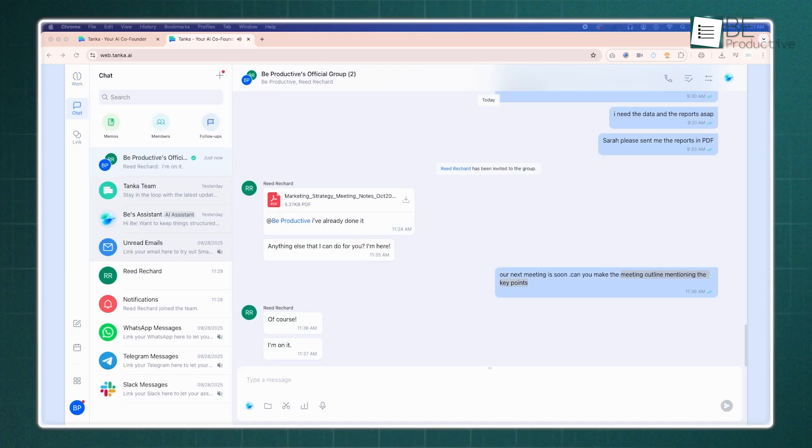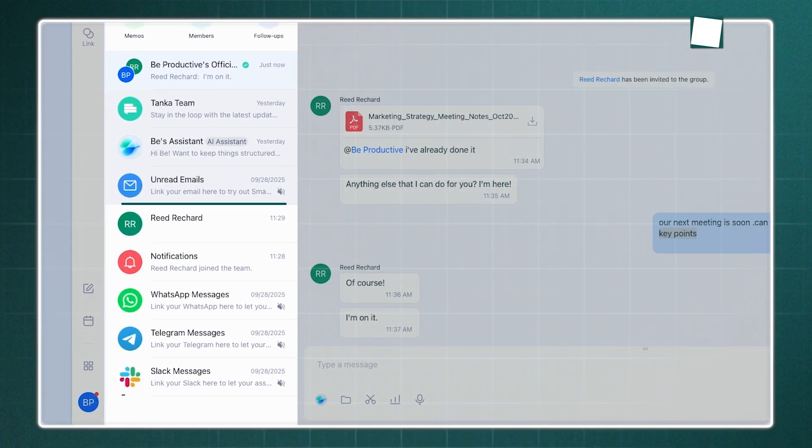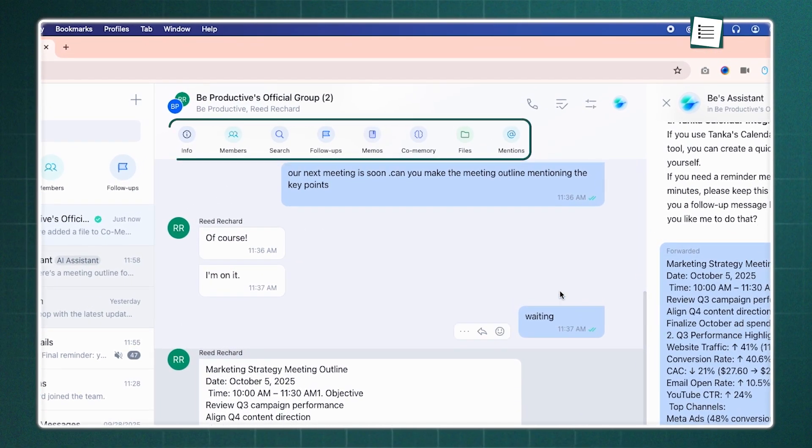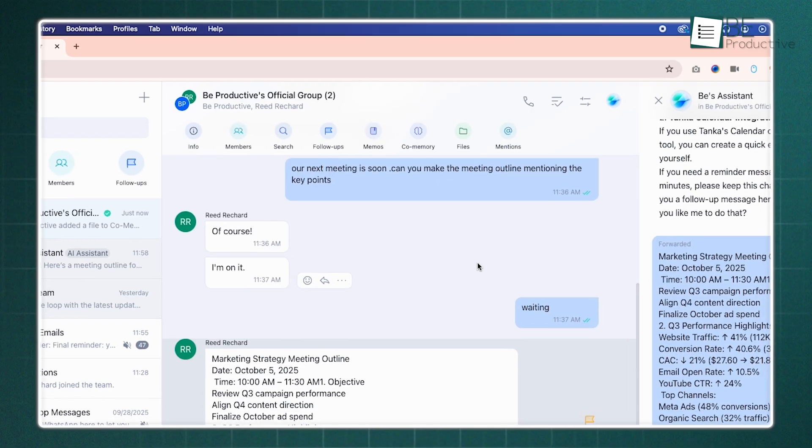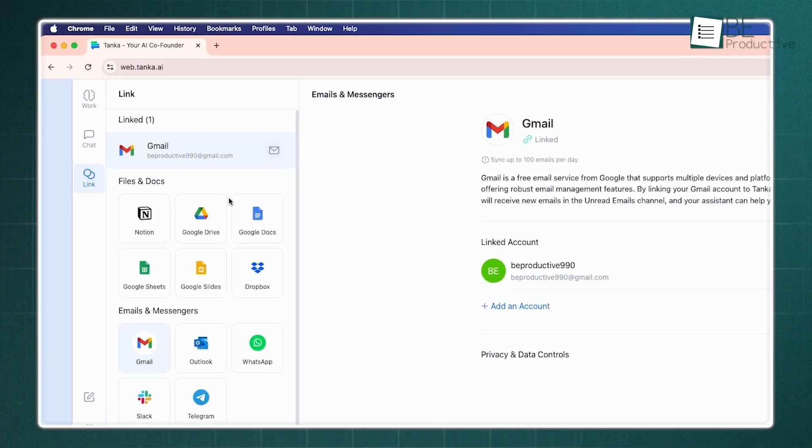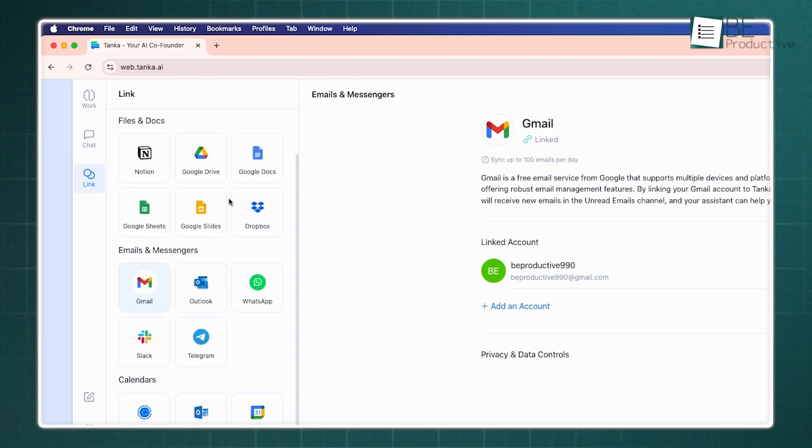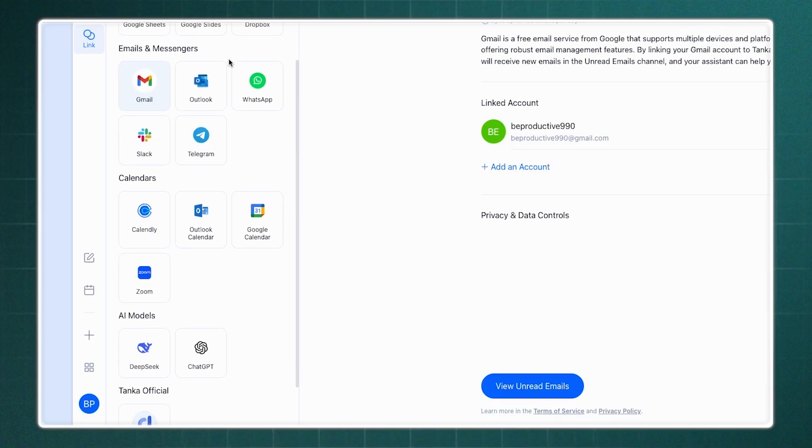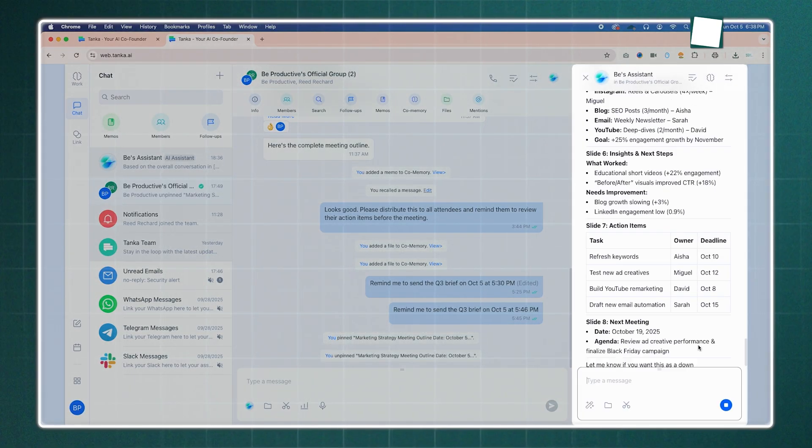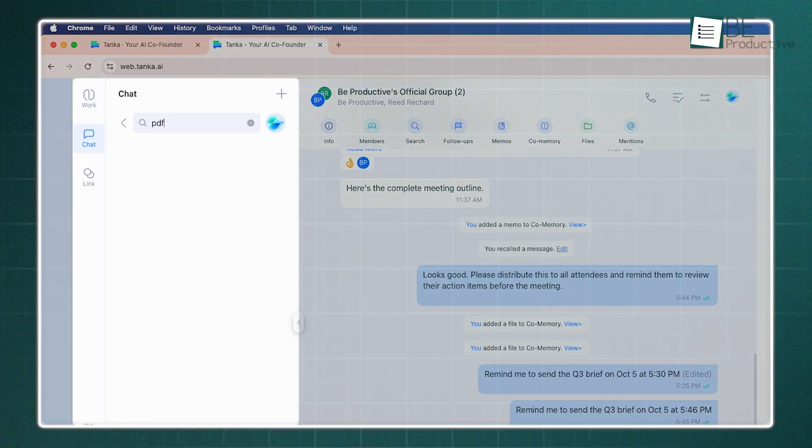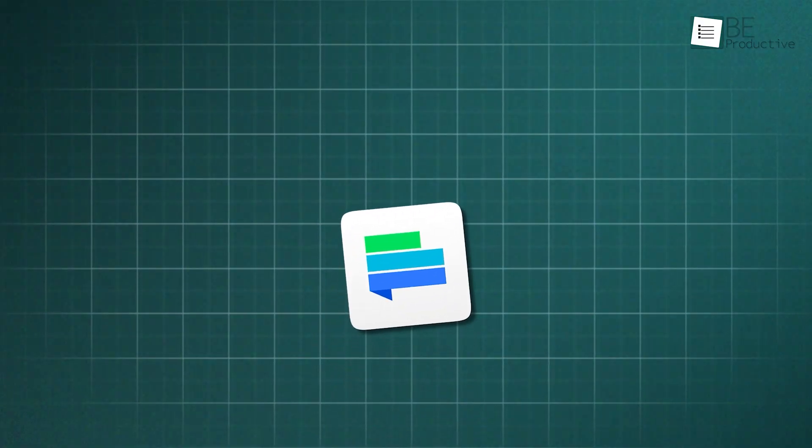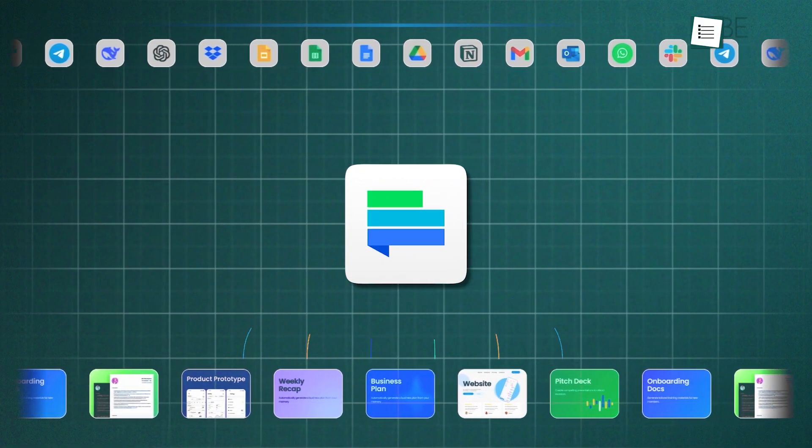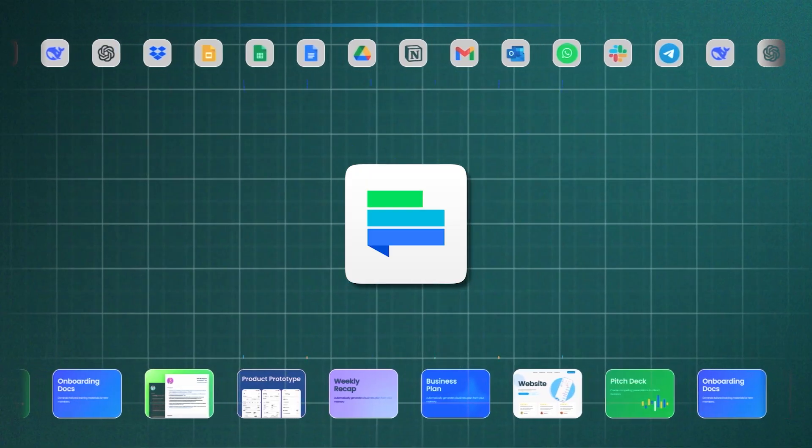Tonka's communication hub unifies channels like email, Slack, WhatsApp, and Telegram, and includes features like memos, votes, and follow-ups to keep conversations productive. It boasts extensive integrations with tools such as Google Drive and Notion, and even allows users to plug into various AI models like DeepSeek and ChatGPT. Use cases include instantly converting team chats into presentations and using its AI search to find files and context across all connected apps. Ultimately, Tonka acts as a central nervous system for your business.